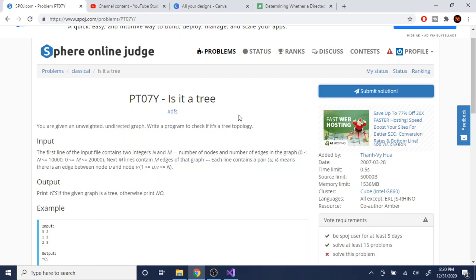What's up guys, my name is Michael and welcome to my YouTube channel. Today we are going to go over this problem on SPOJ called 'Is it a Tree?' You're given an undirected graph and you need to write a program to check if it's a tree topology.